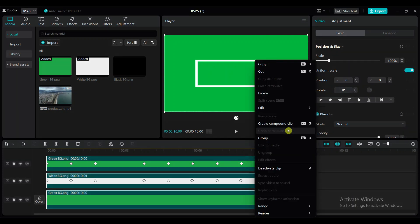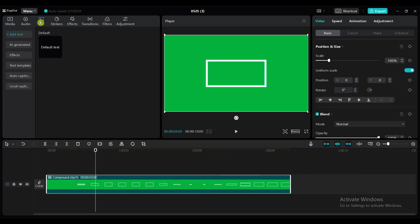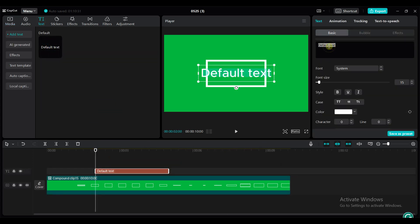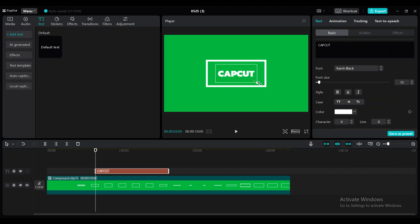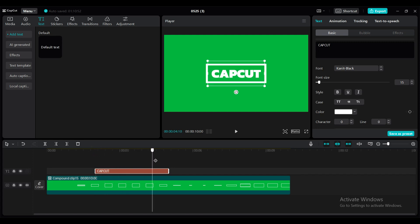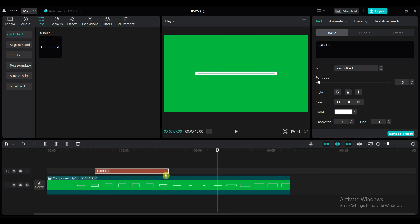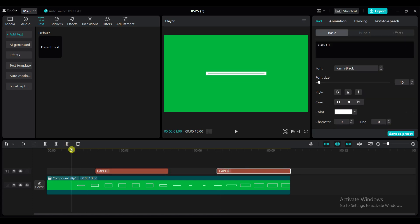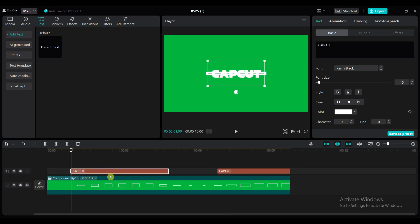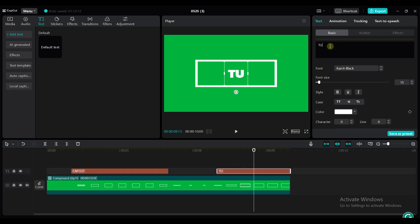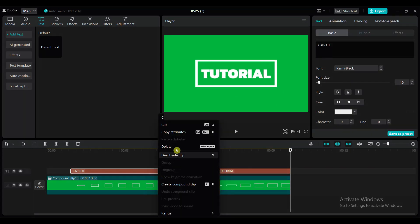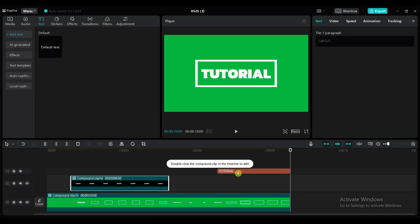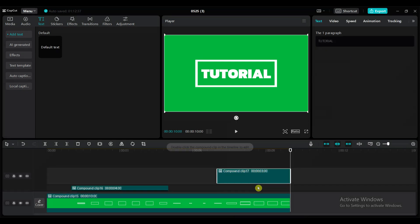Select all the images and create a compound clip. Add a text and change the default text. Select a bold type font and increase the font size — the text must be kept within the box. Create a duplicate copy of the text and put it in the second box. Set the starting point of the first text at 1 second duration. Change the second text and adjust the size. Select the first text and create a compound clip, then select the second text and create another compound clip.